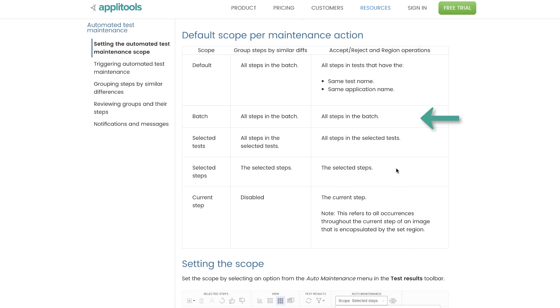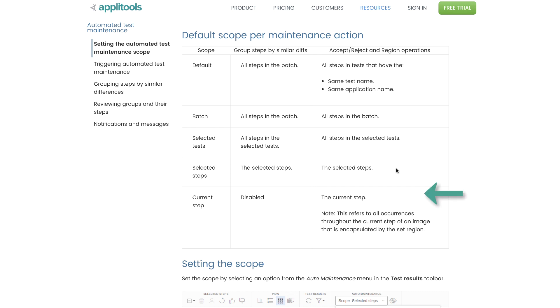Next, batch scope includes all steps in the batch. Next, the selected test includes all the manually selected tests. And the selected steps include all the manually selected steps. And lastly, the current step. This is only applicable to accept, reject, and region operations.